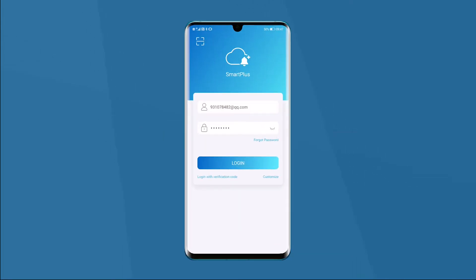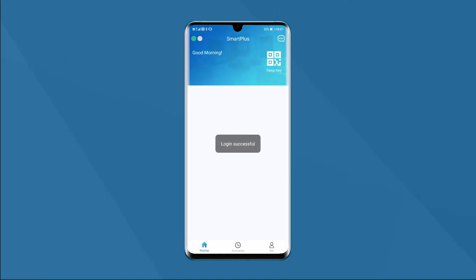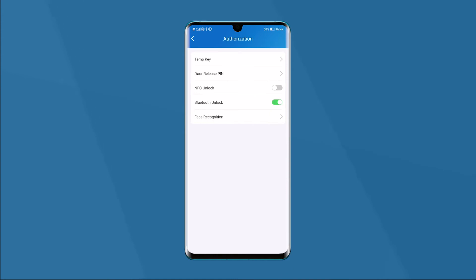Open the Smart Plus app from your smartphone. Switch to the page of me by pressing the icon in the bottom bar. Click the authorization to enter the configuration interface.